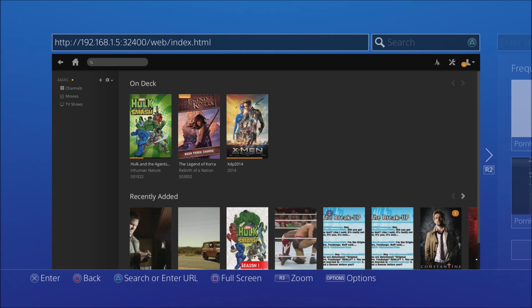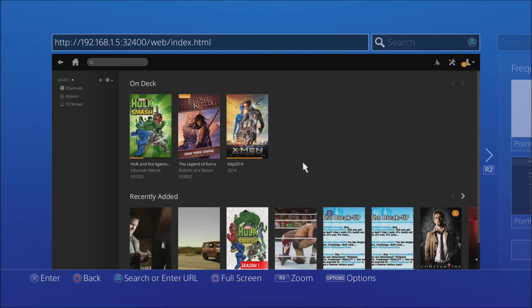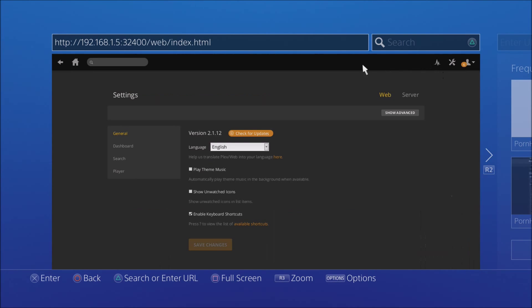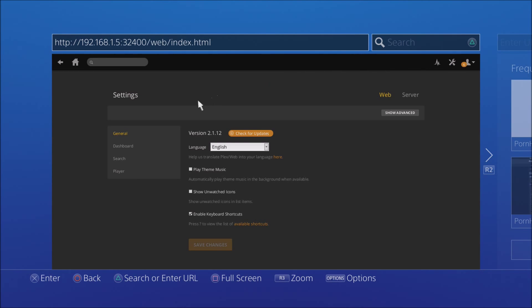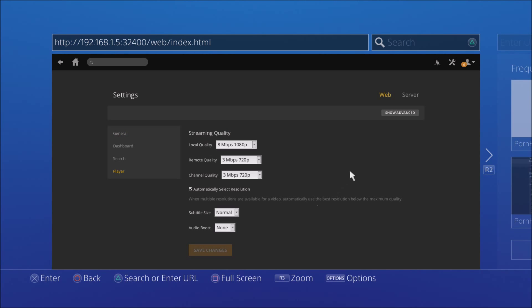After typing your IP address, add colon 32400 slash web. You will then see this page. After you see this, go to Settings, then go to Player, then Show Advanced.